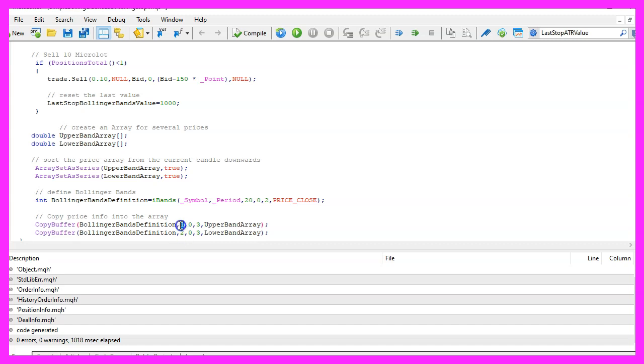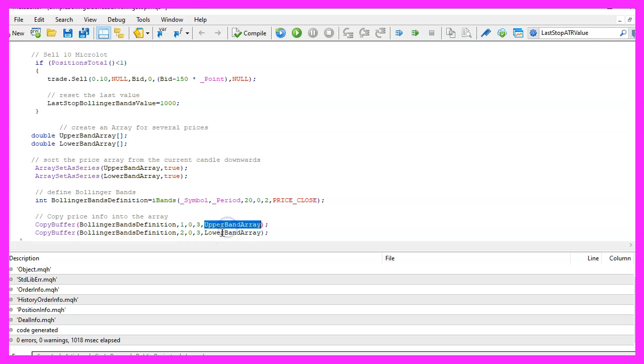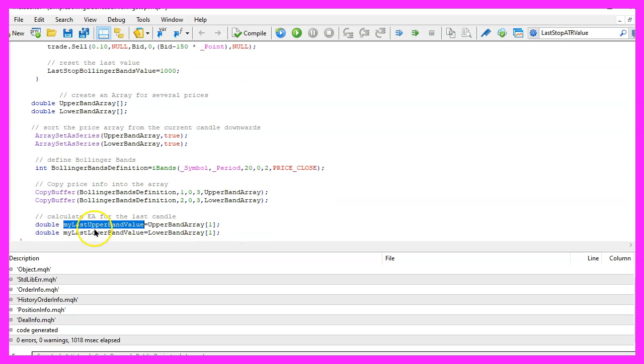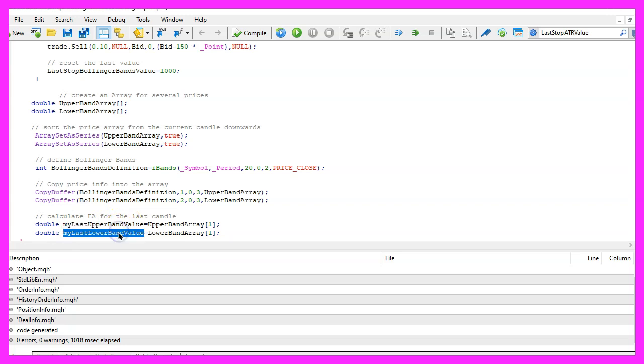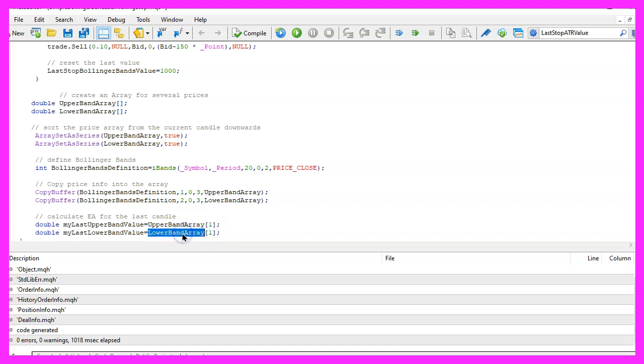Buffer one is for the upper band array. We start with candle zero and we want to copy the values for three candles and store them in the upper band array or in this case store them in the lower band array. And that makes it possible to calculate the last upper band value and the last lower band value by just looking at candle one in the upper and in the lower band array.